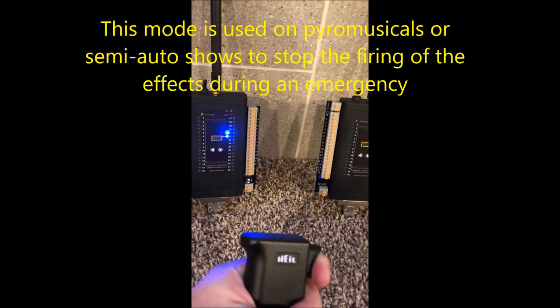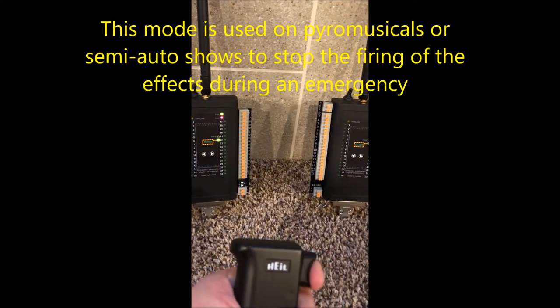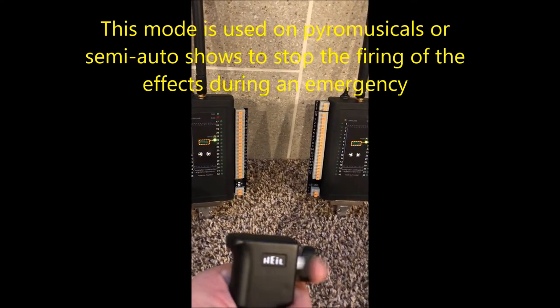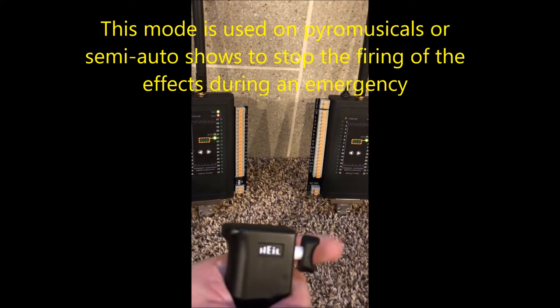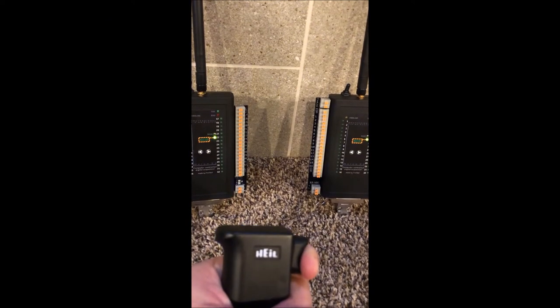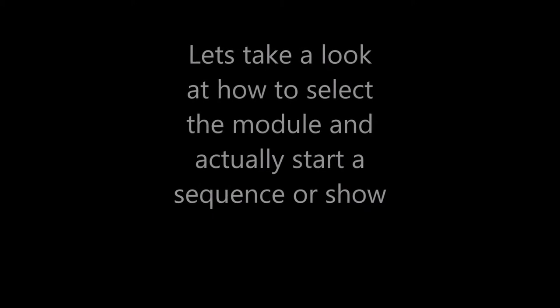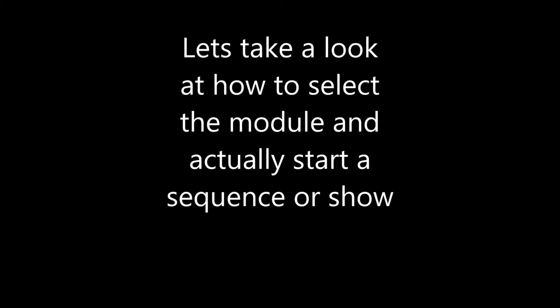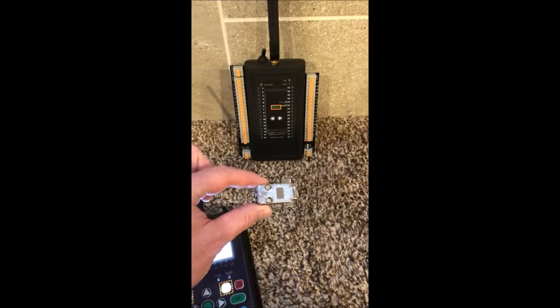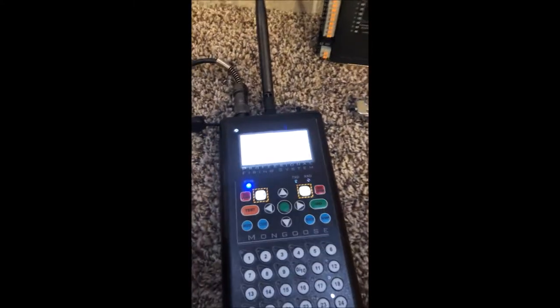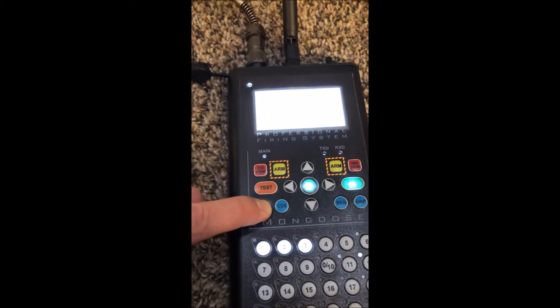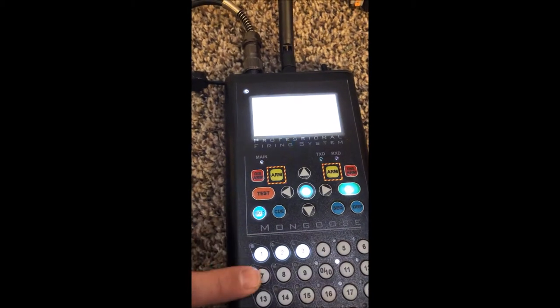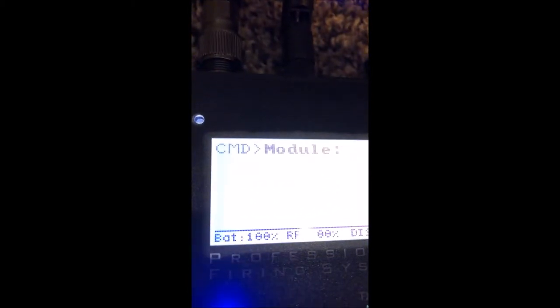This mode allows you to arm and disarm the module using the trigger. By releasing the trigger you disarm the module. In this demo I have not yet inserted the safety key.